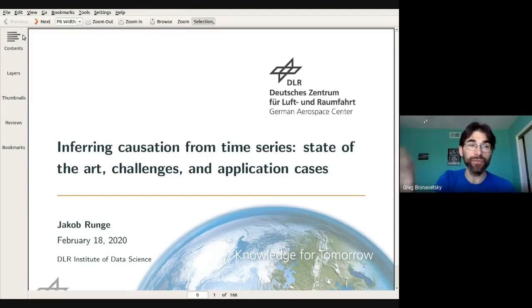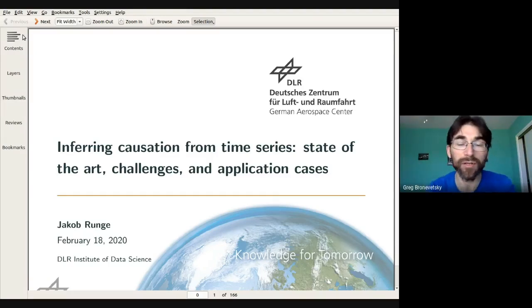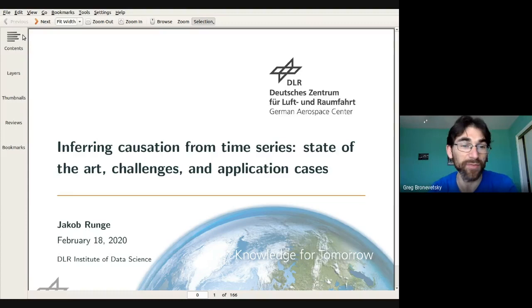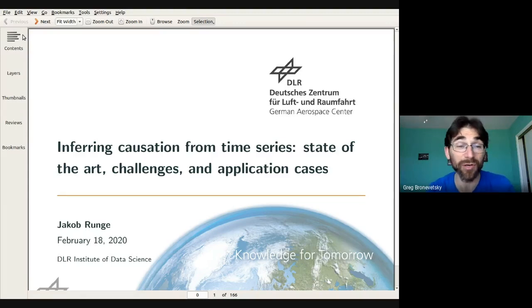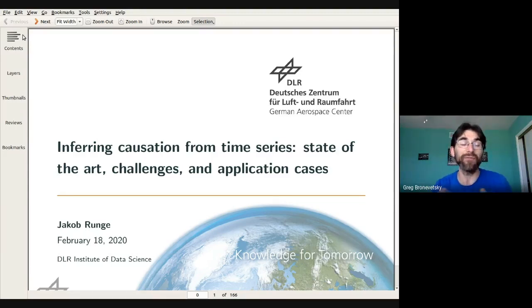Hi everybody. I want to introduce Jacob Brange, who works at the GLR German Data Space Center. We've been doing a lot of cool work on inferring causal drivers of various cool phenomena.